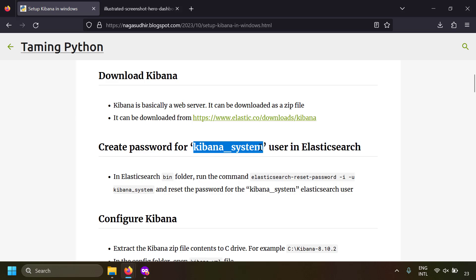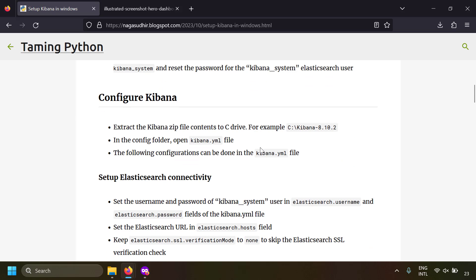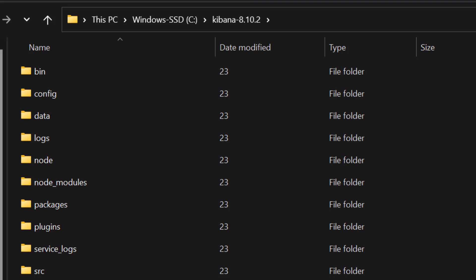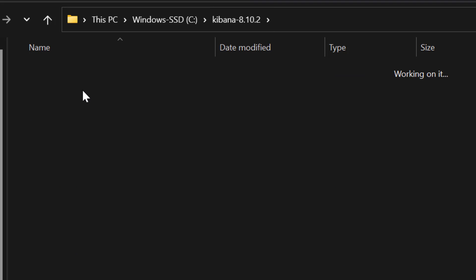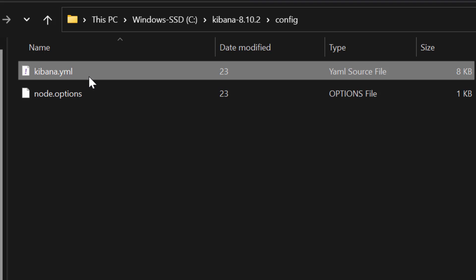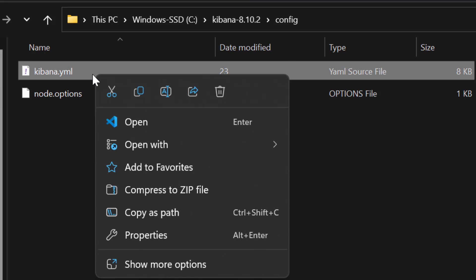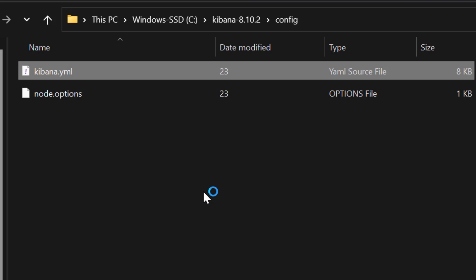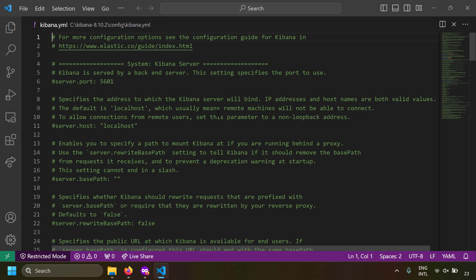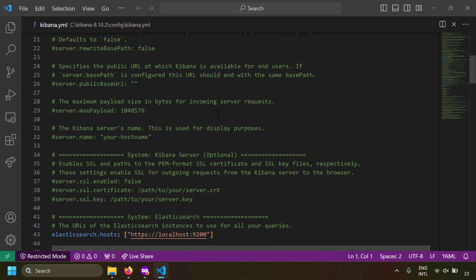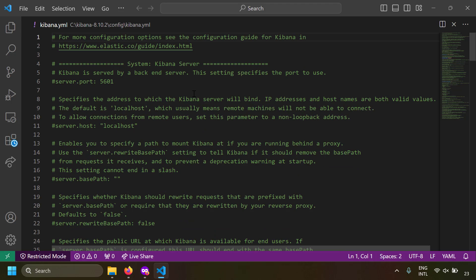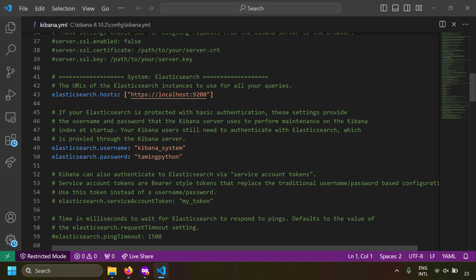Now let's configure Kibana. The configuration file is found in the Kibana folder under config/kibana.yml. Let's open this with VS Code — you can use any text editor, but VS Code gives nice syntax highlighting for YAML files.